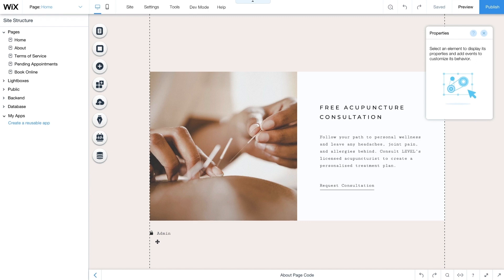Request Consultation will open the quick booking form inside a lightbox. The Admin button will open your admin page where you can review, approve, or dismiss pending requests.